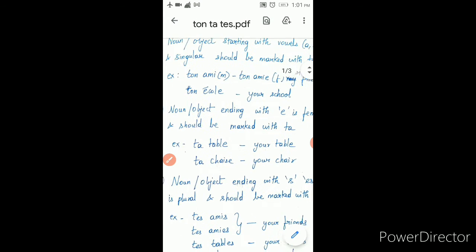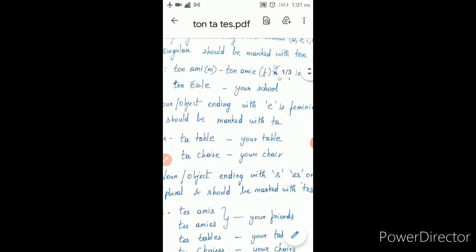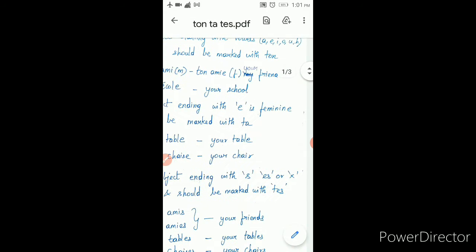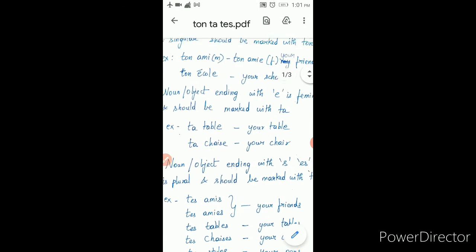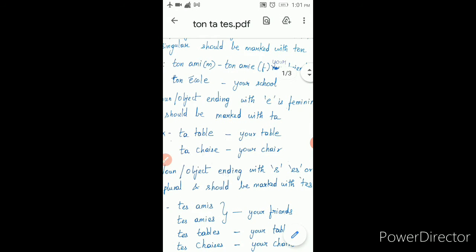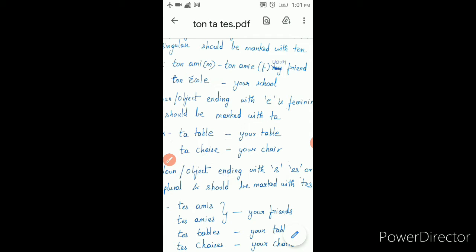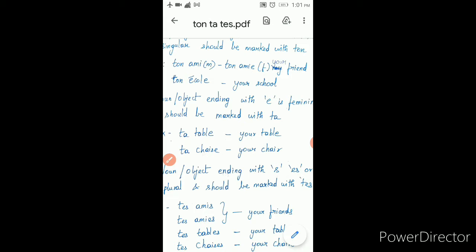Secondly, noun or object ending with 'e' is feminine and should be marked with ta. It is ending with 'e' here and also ending with 'e' here. So in this case it is ta. The meaning is the same — 'your.' Your table. Your chair.